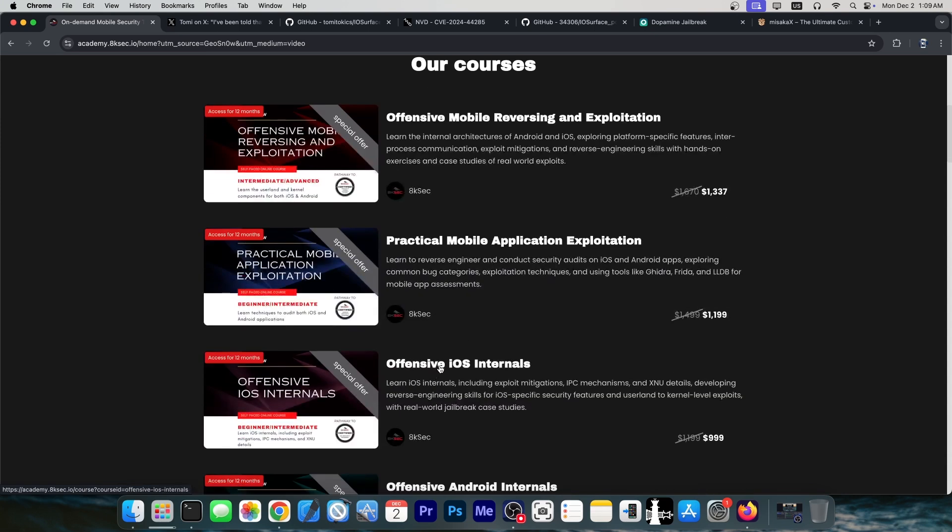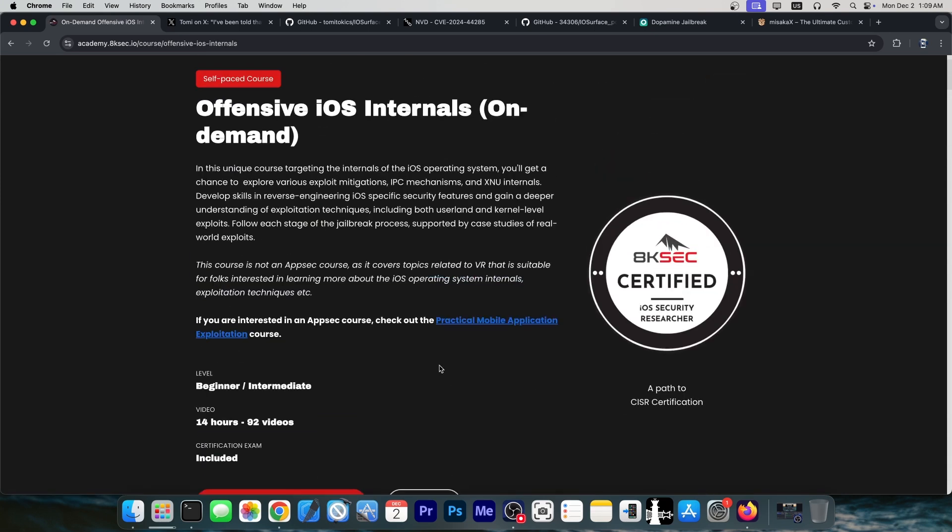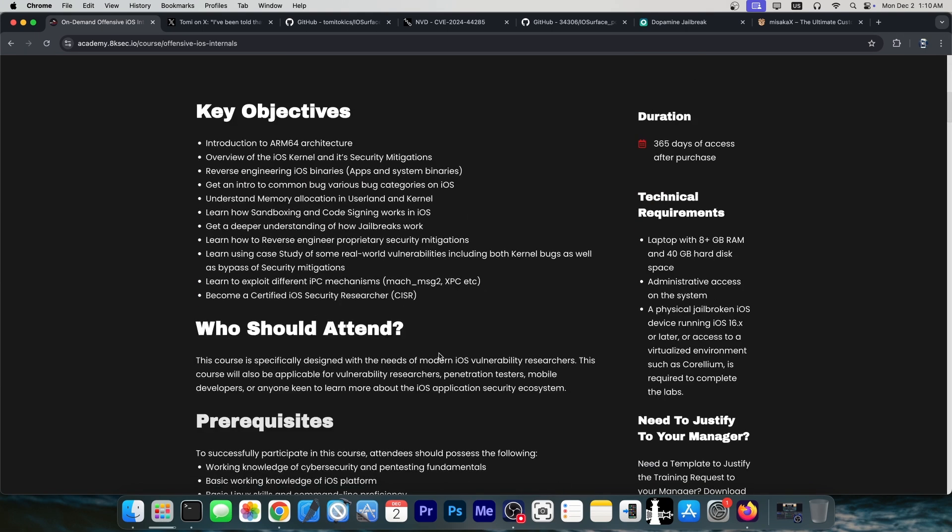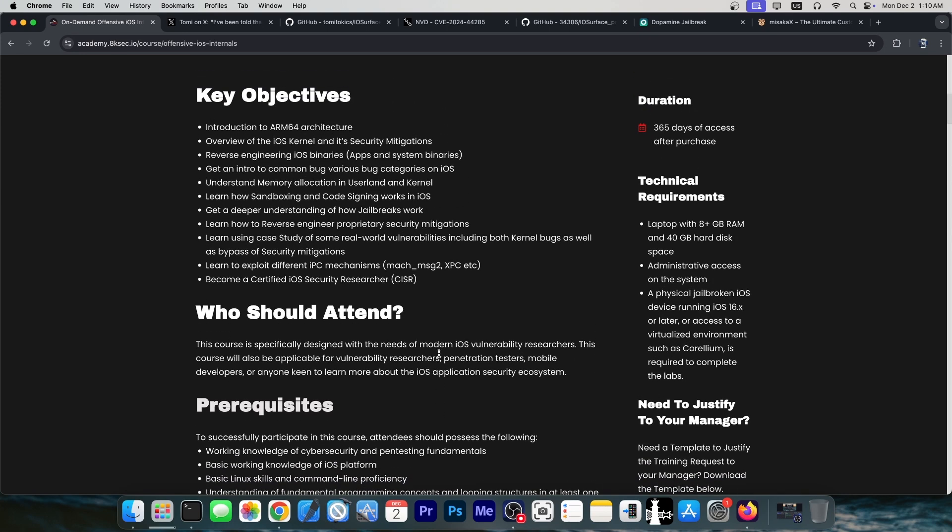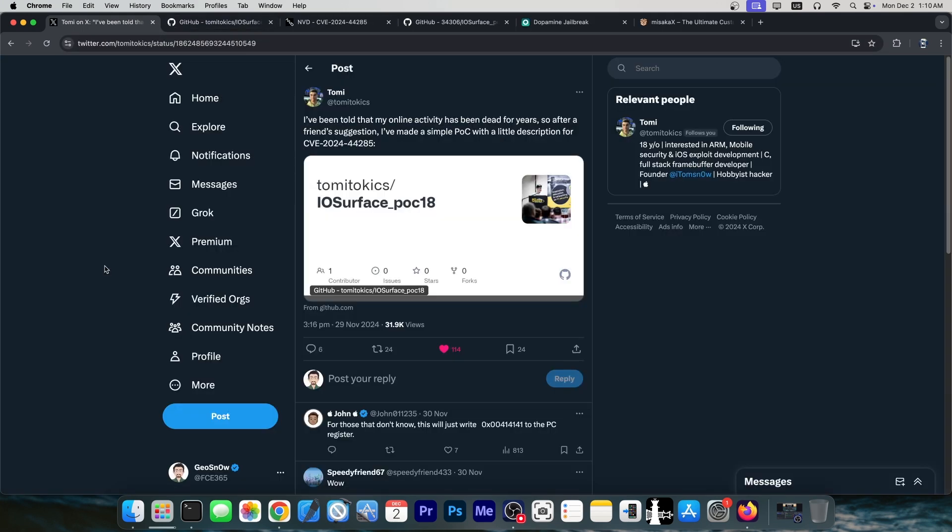They even have offensive iOS internals over here, which goes in-depth about the operating system, the kernel, reverse engineering, finding vulnerabilities, exploiting them and even creating your own jailbreak because you get all the knowledge that you need for that. These are actually quite great. They go in-depth if you always wanted to learn how to make your own jailbreak or how to find these bugs. For example, the bug that we're going to talk about in this video.